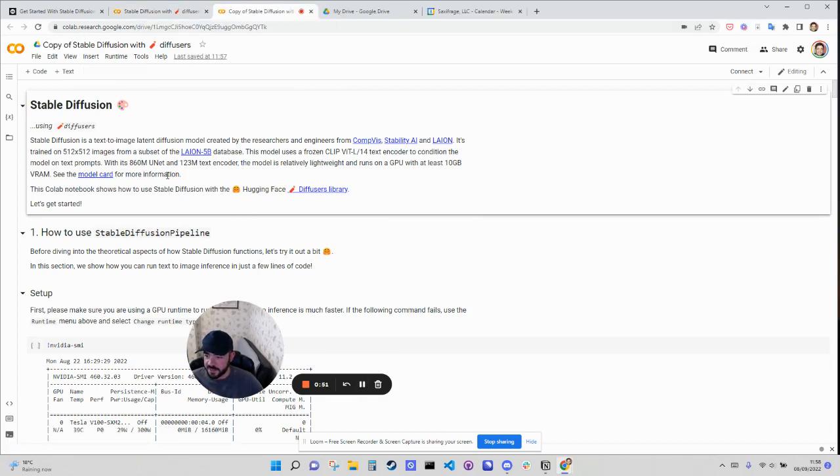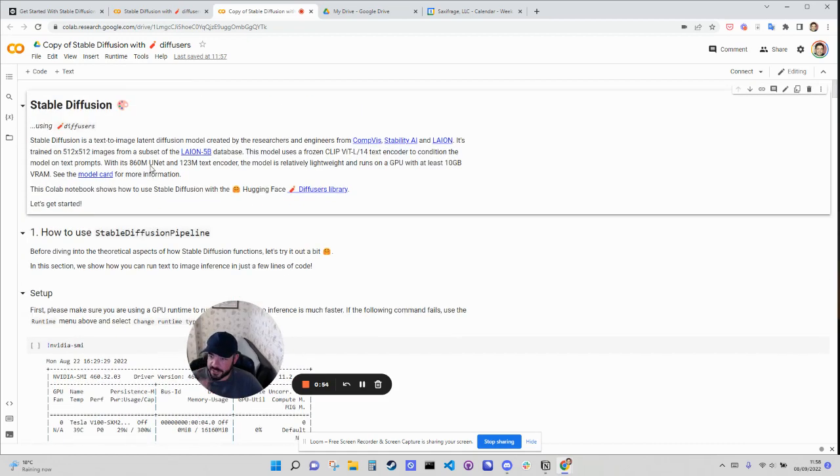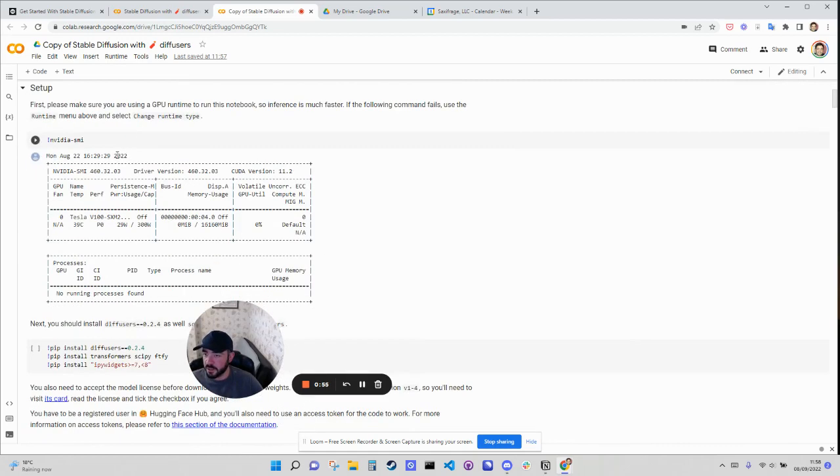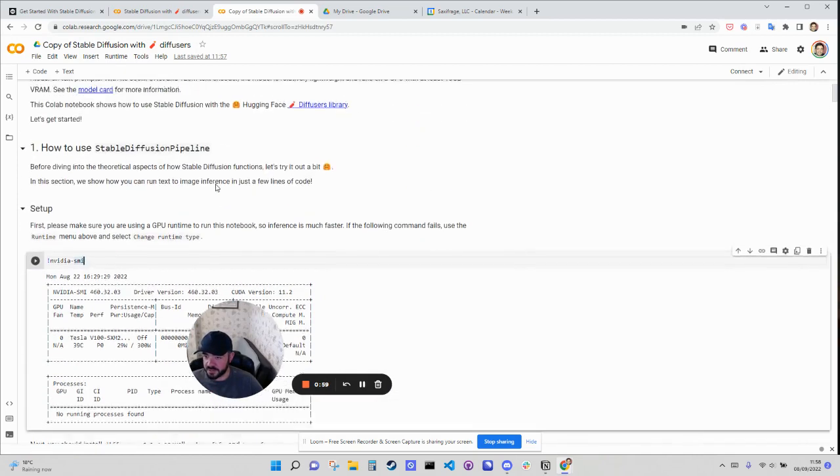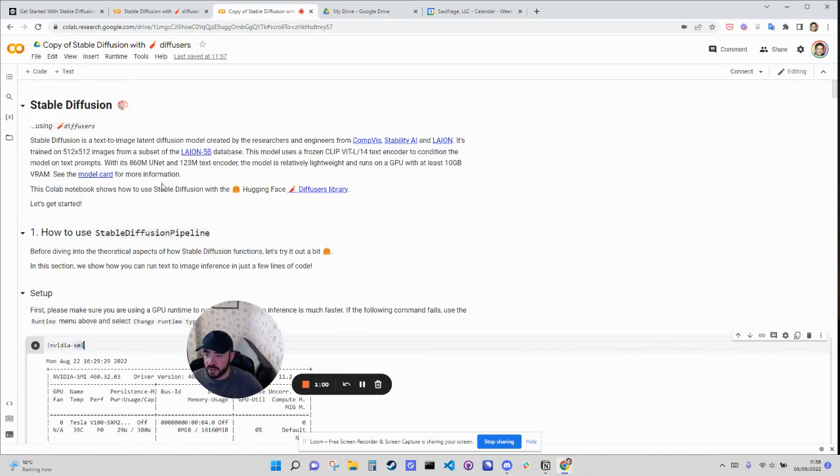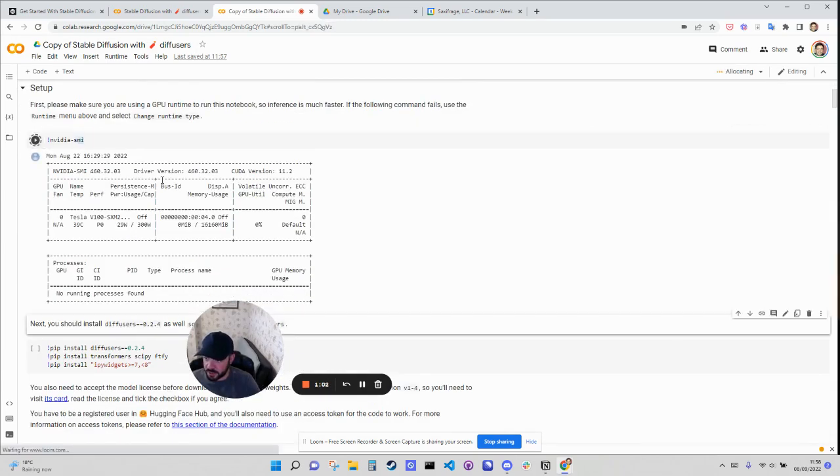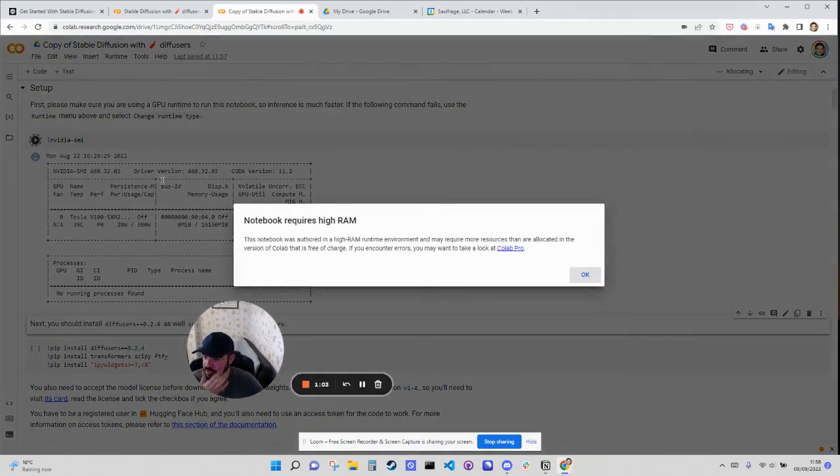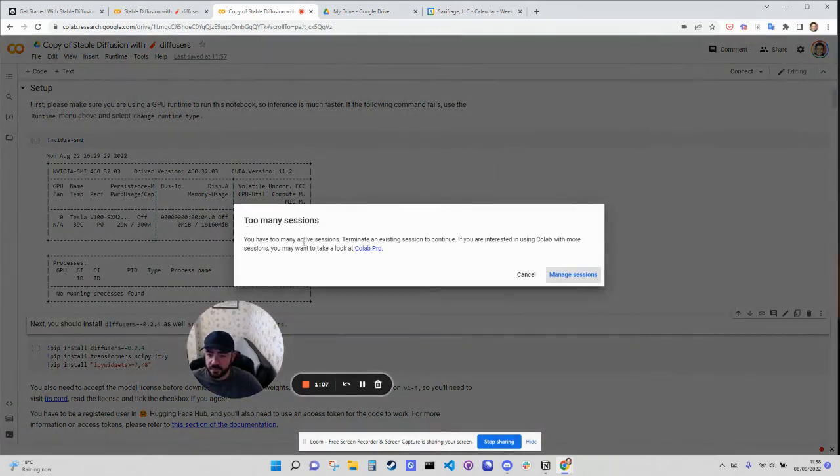Okay, a copy is created and we're basically just going to go through this setup process here. So now we have this copy, we can call it whatever I want. It's this size now and we can just run this. It says it requires higher RAM. Don't worry about that.